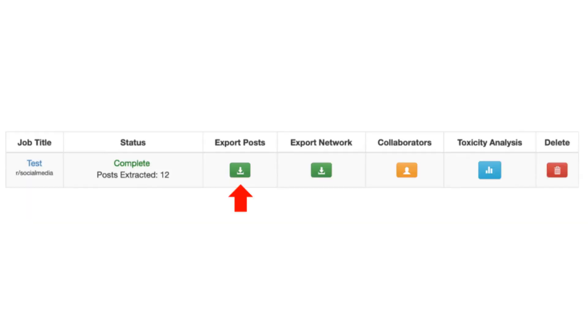Step 1. To begin, find your dataset on the My Datasets homepage and look for the column labeled Export Posts. Then click on the green arrow icon.